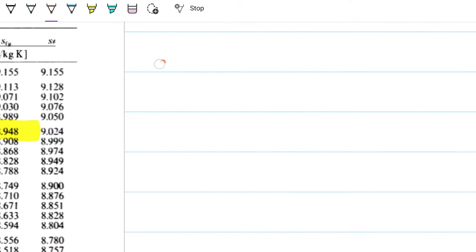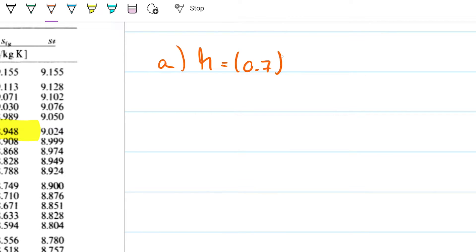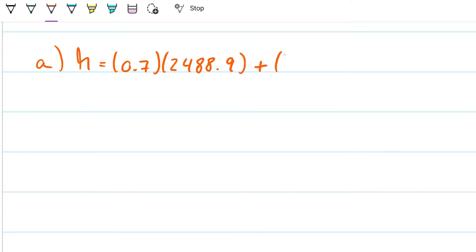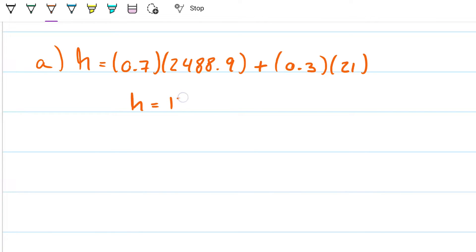To find the enthalpy for part A, I'll do 0.7 times 2488.9 plus 0.3 times 21, and that's going to give me that the enthalpy is 1763.23 kilojoules per kilogram.